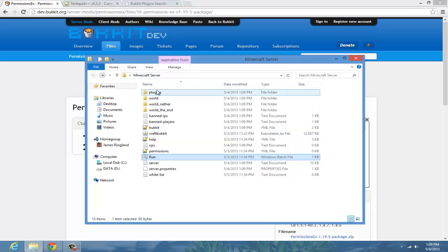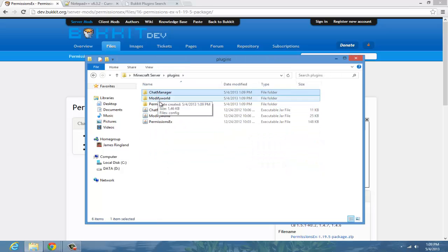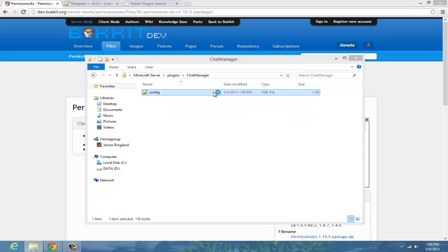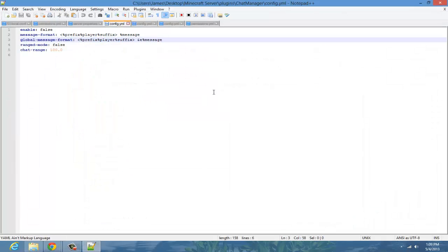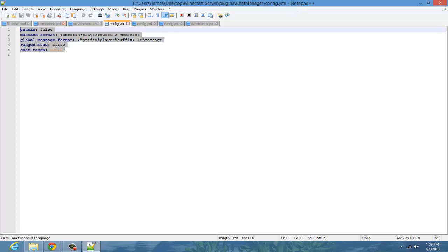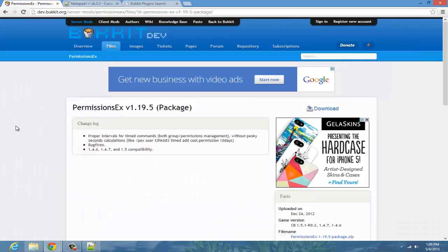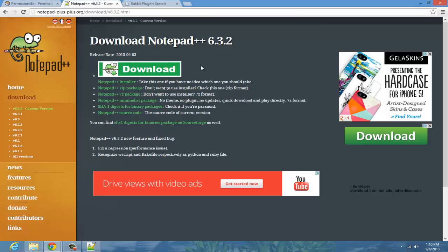In the plugins folder, three new folders should come up. In the chat manager, a config file has come up too. You'll see that I have a different program — this is highly recommended. I recommend you download a program called Notepad++, it just makes everything easier and it's free.